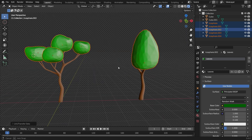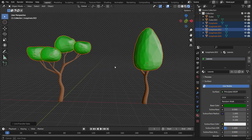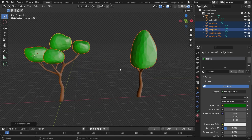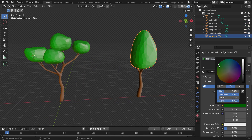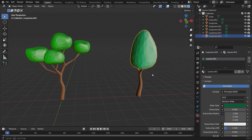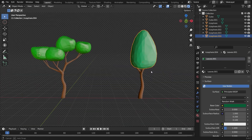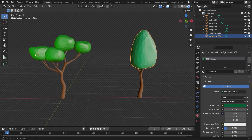If you want to make any leaf a single independent material, select the leaf and click on the number. So we can change the material separately. See you in the next tutorial.